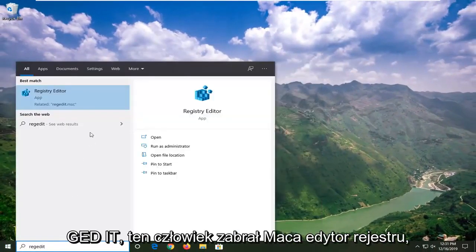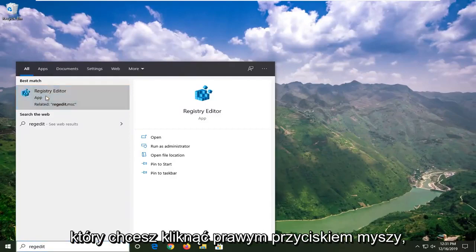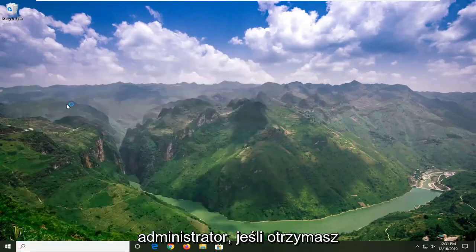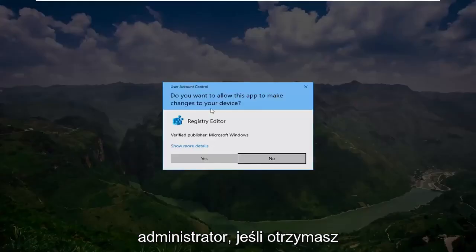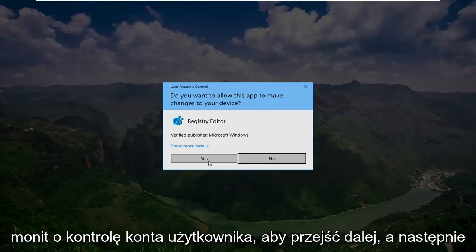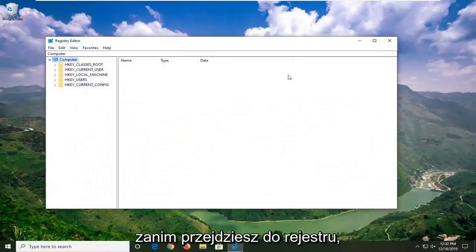R-E-G-E-D-I-T. Best match should come back to Registry Editor. You want to right click on that and then left click on Run as Administrator. If you receive a user account control prompt, go ahead and left click on Yes.